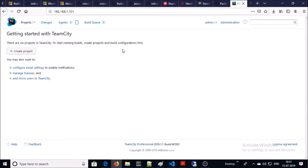TeamCity is now up and online. You can configure your profile. This is the home page of the TeamCity server — we are now done with the TeamCity installation. Let's go ahead and install Octopus.